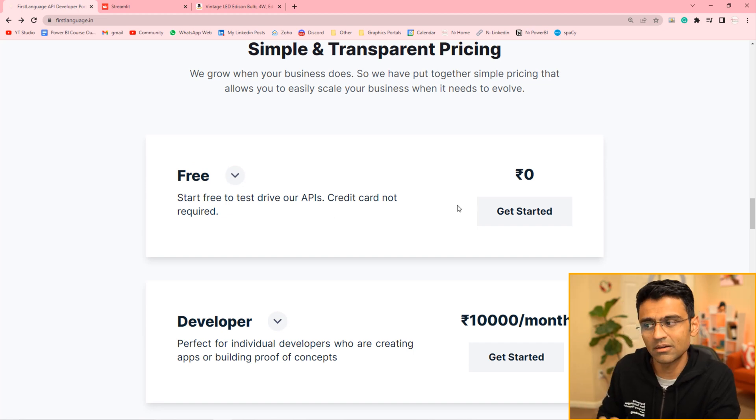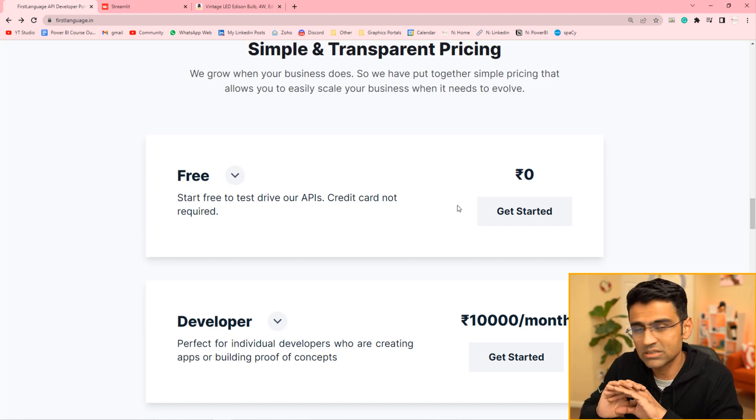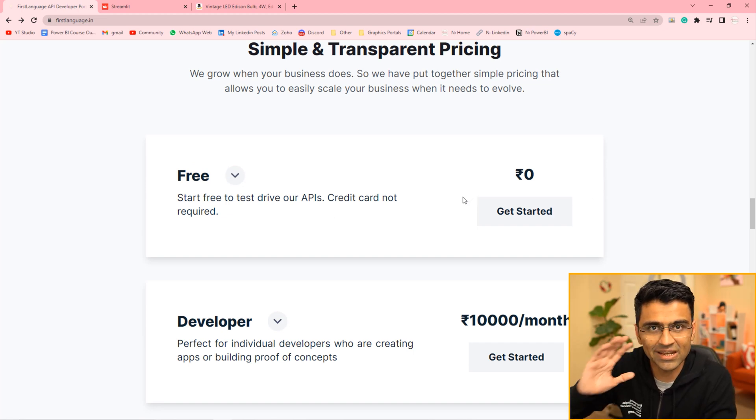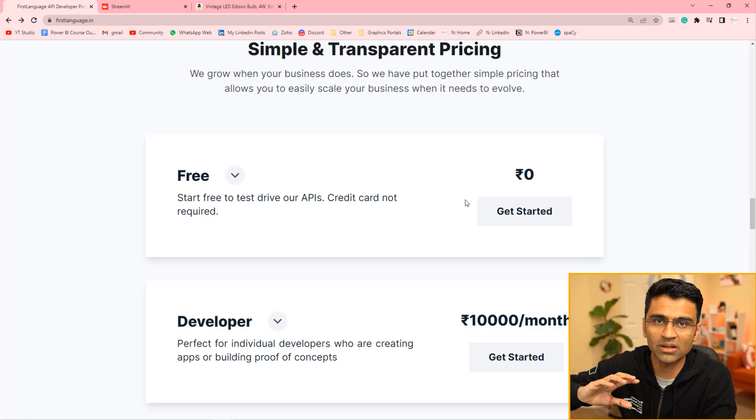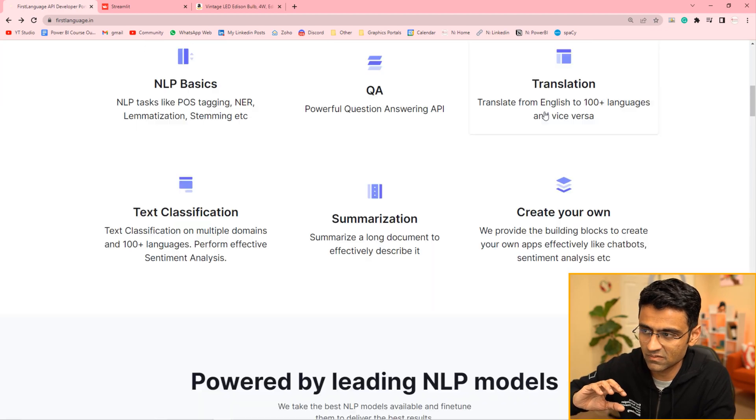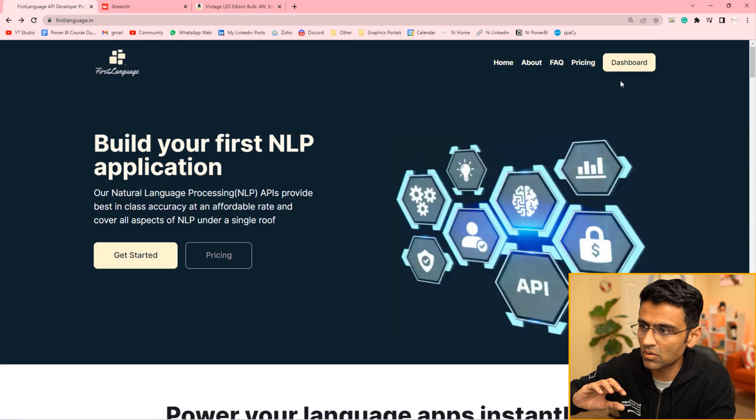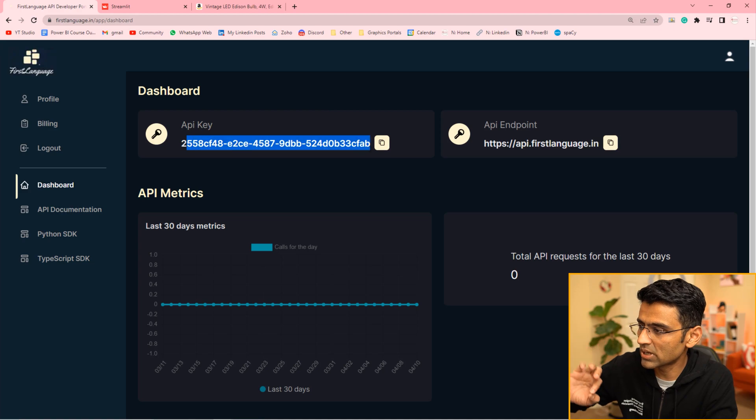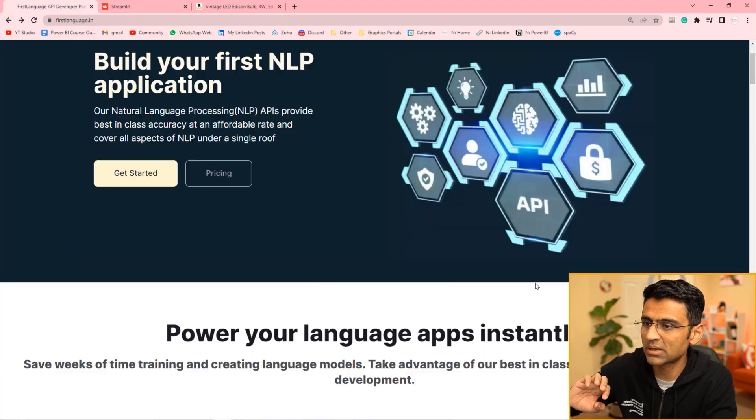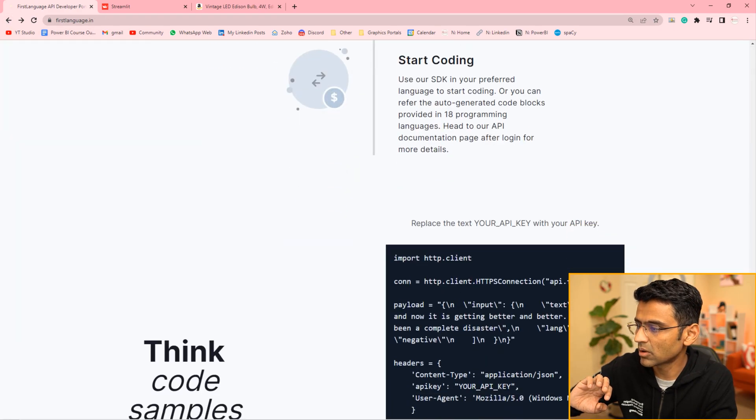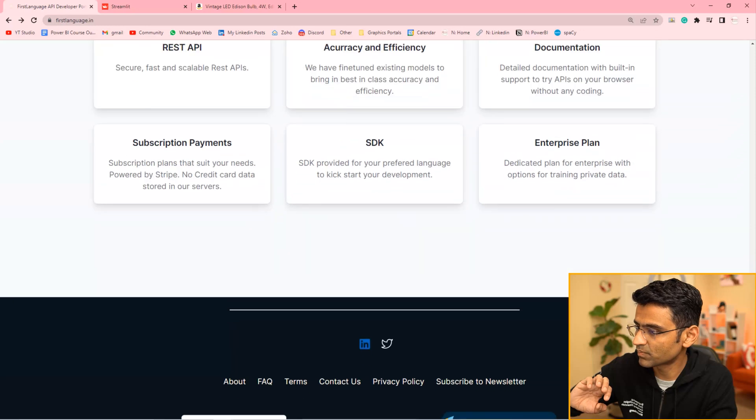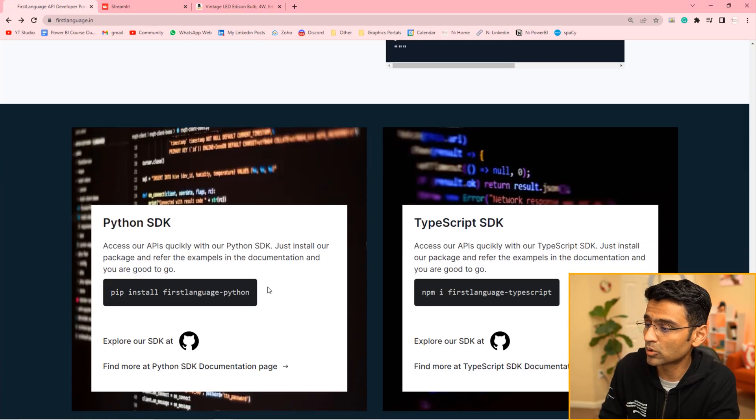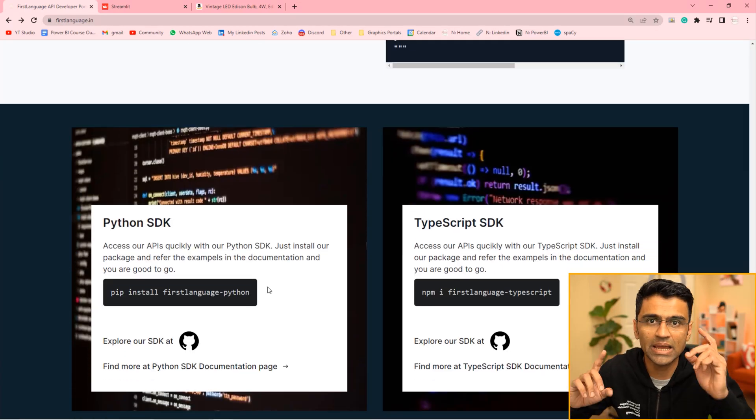The free tier is something you can try today. You can just sign in and you can get an API access. Once you sign in, if you go to dashboard, you'll get your own API key. And you can use that API key to make the calls. They have SDKs available both in Python and TypeScript. Go check it out. The link is in video description below. And thanks firstlanguage.in for sponsoring this video.